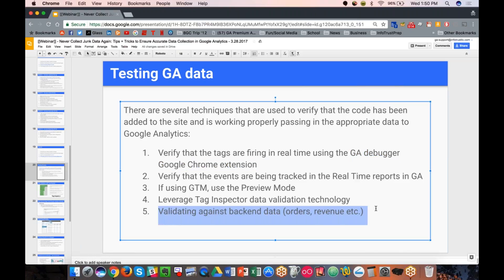You can also validate the Google Analytics data you have versus your back end to see if there are discrepancies. What we target is 95% accuracy in GA compared to back-end for orders and revenue — that gives us confidence we're tracking everything we need to make sound decisions. We can't have 100% accuracy because some users block JavaScript or don't have GA tracking for whatever reason, so 95% is what we target.